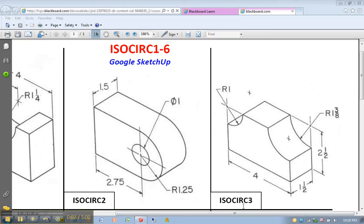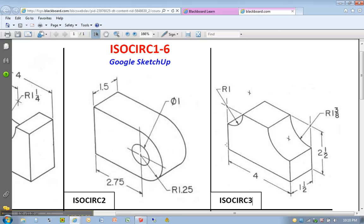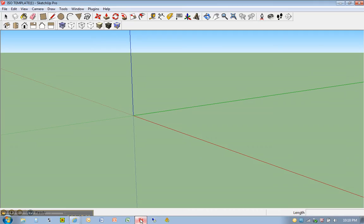Okay, we're going to go ahead and work on ISOCIRC number three. And once again we have a four inch length, inch and a half wide, two and a half inch tall model.